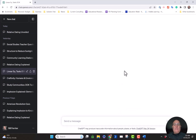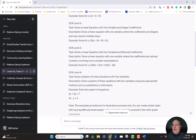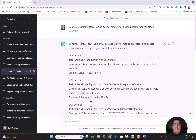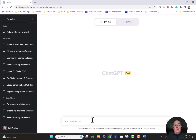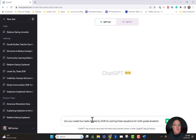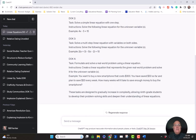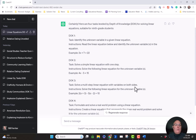Let me show you another quick example — a math example. Math can be a difficult subject to generate higher-order tasks for. I'm going to go in here and say: can you generate four tasks leveled by DOK for solving linear equations for ninth grade students? That's a really specific request. DOK doesn't seem like something an internet tool would understand — it's a very specific teacher phrase. But check this out: it's given me four tasks almost immediately.